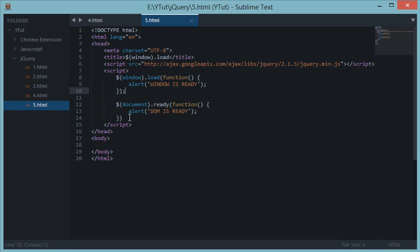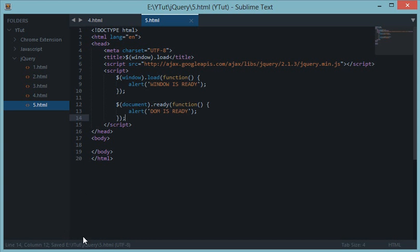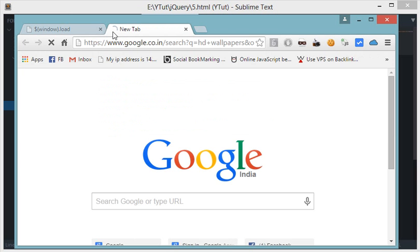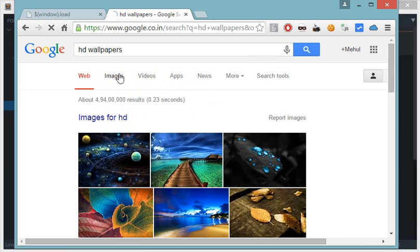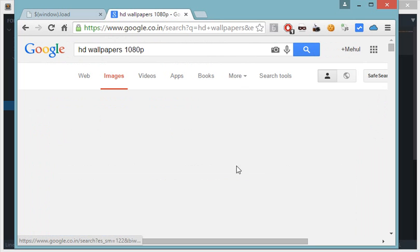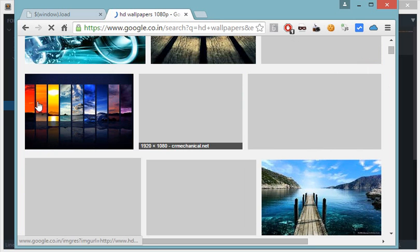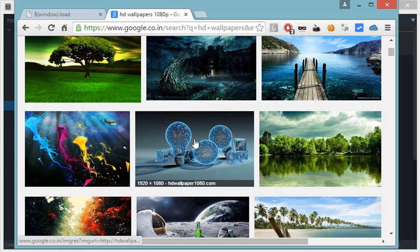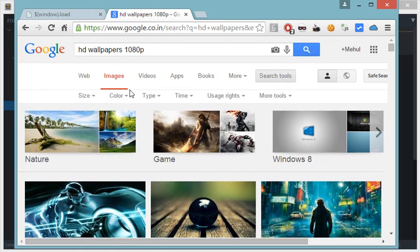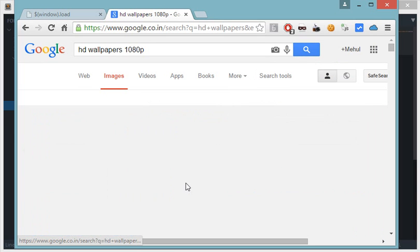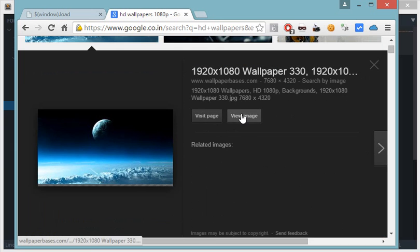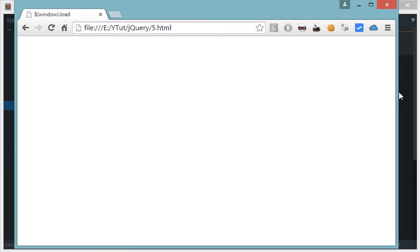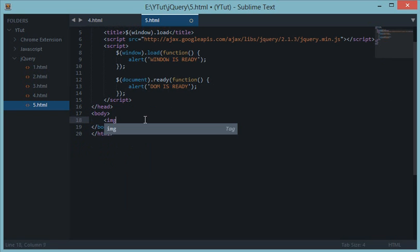So let's download an image, HD wallpapers, a heavy image. I'll let you know the differences. Let's apply some filters. This should be good. So we have this image down here. Let's copy the URL and I'll place this as an image here.